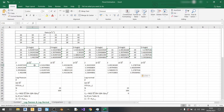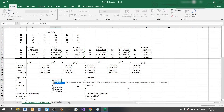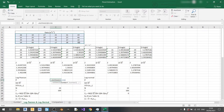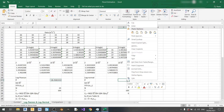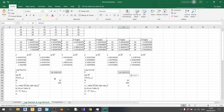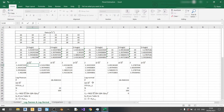Now let's calculate z minus z-bar cubed. First we need to calculate z-bar, which is equal to the average of this entire table. Copy this and paste it over for the second dataset. Then we calculate z minus z-bar using absolute referencing so that we can copy the equation down.